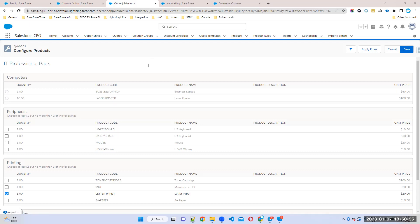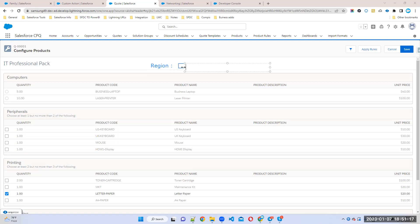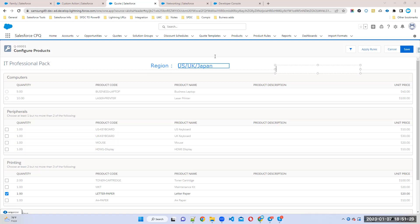Here I can write one attribute name. My attribute name is 'Region'. This is like a simple picklist, and the picklist values are something like US, UK, or Japan — for example.